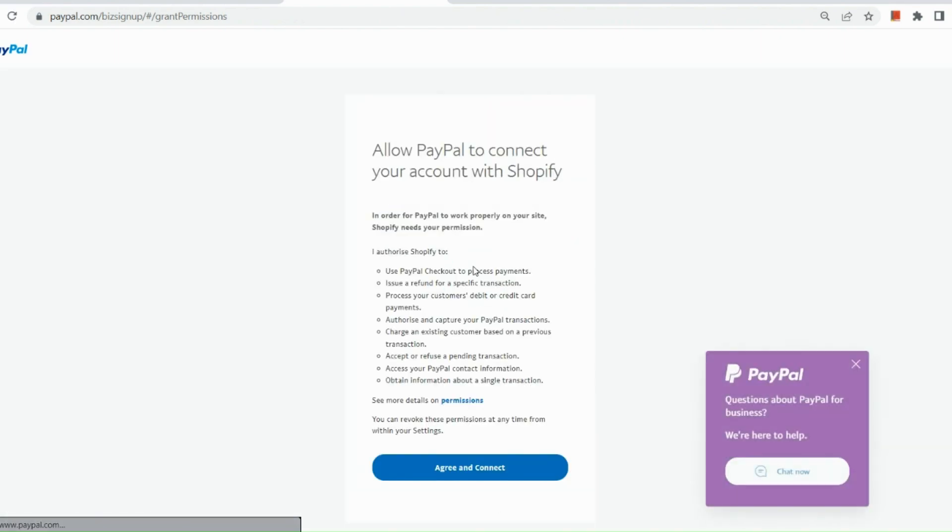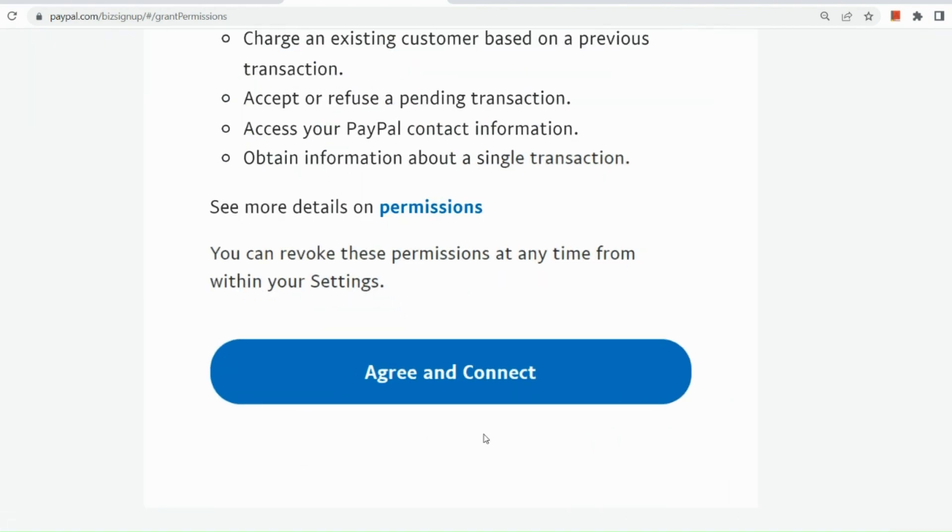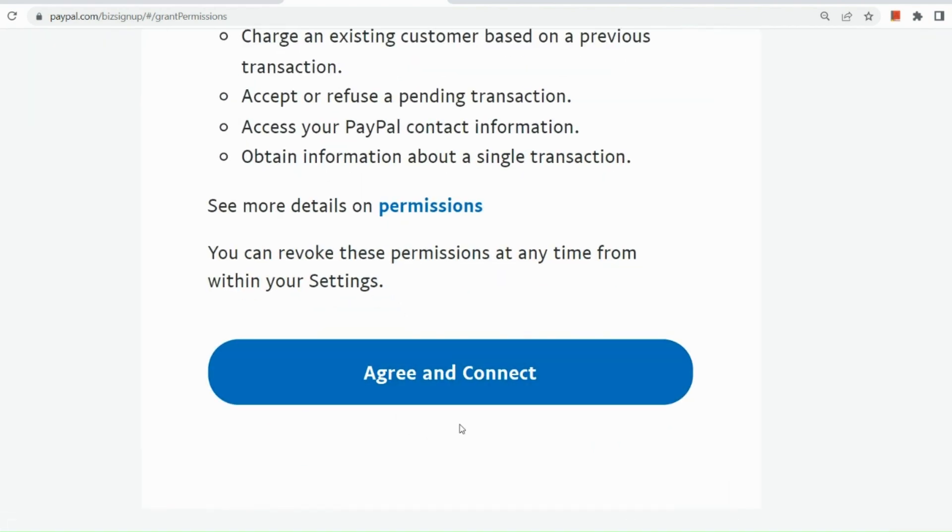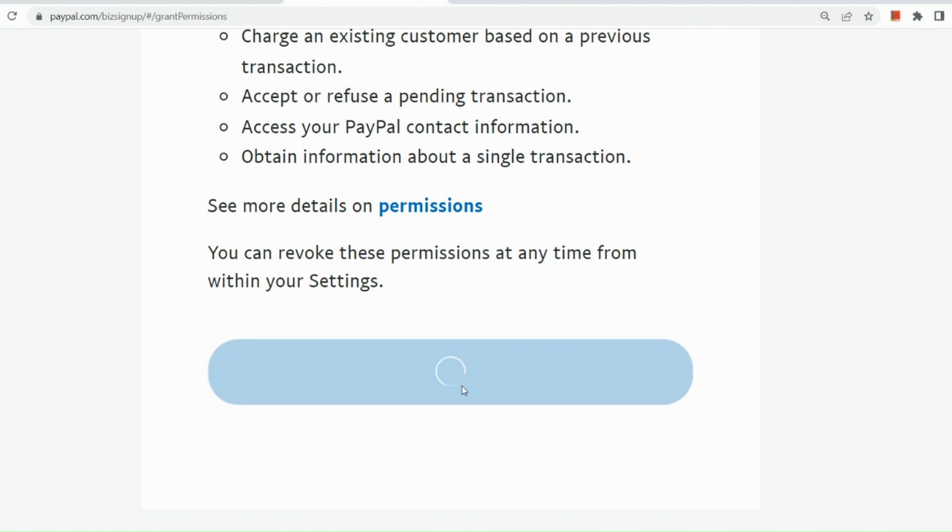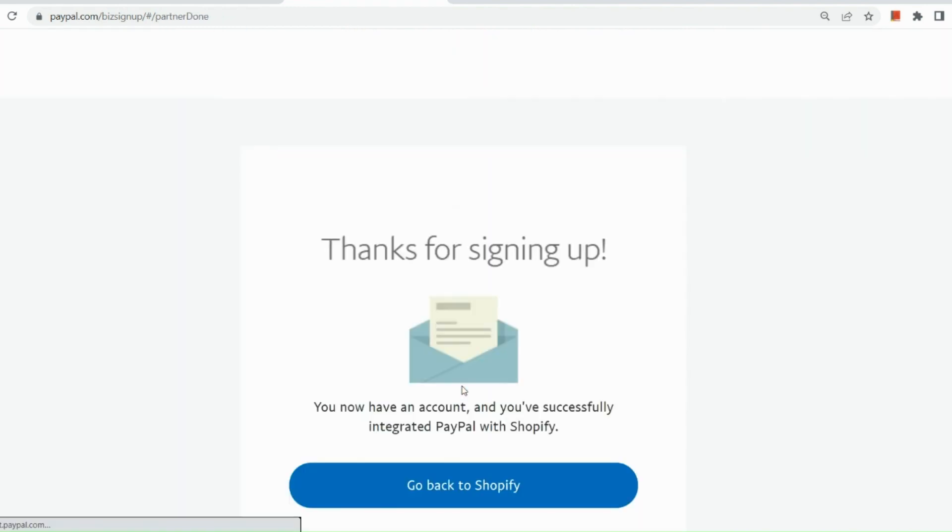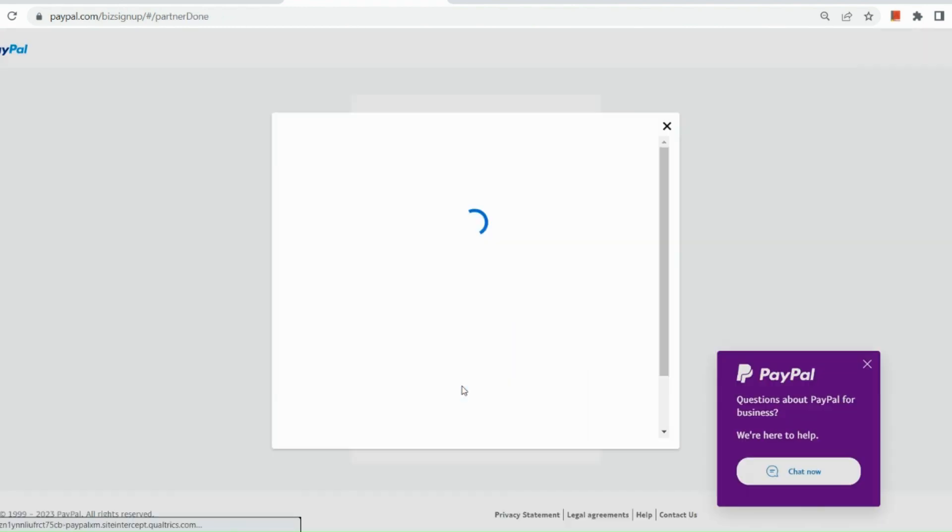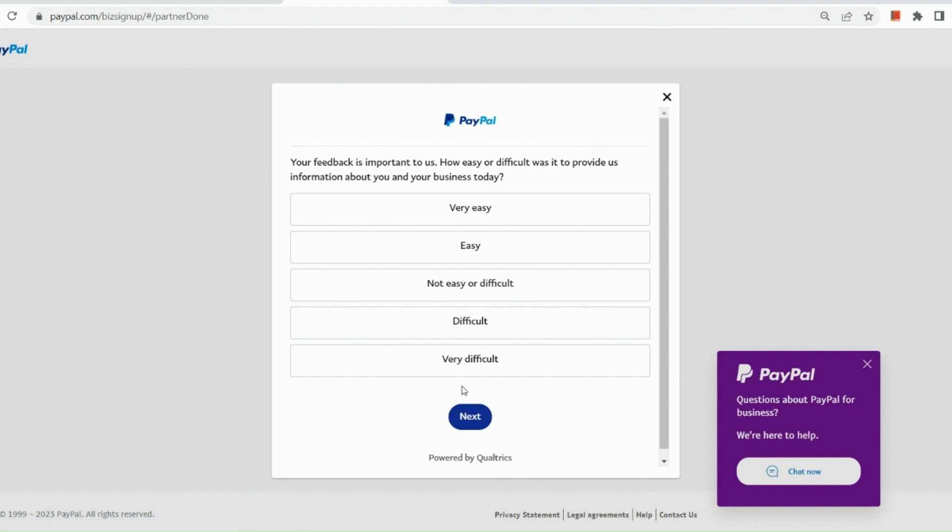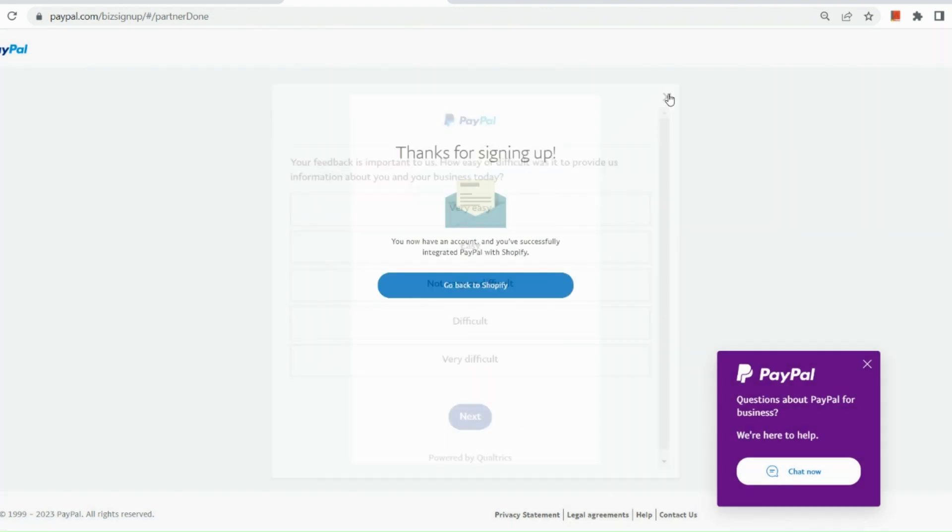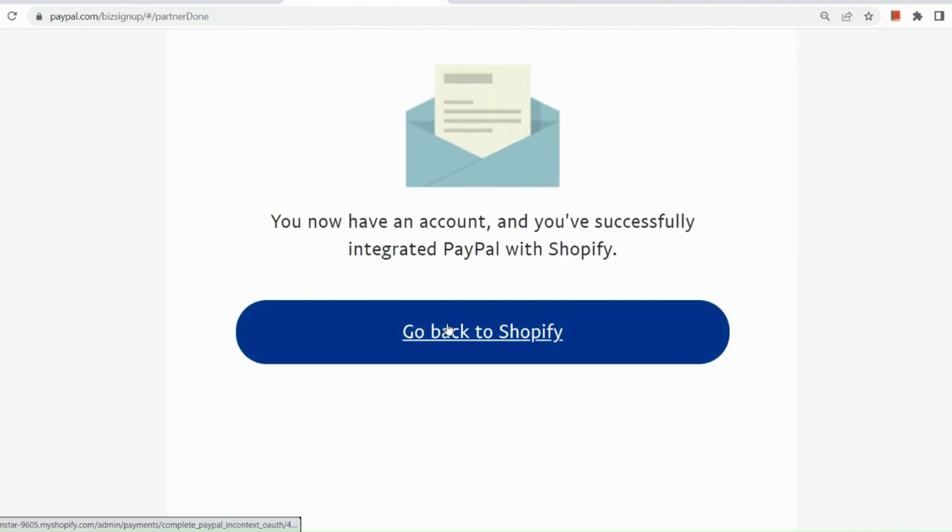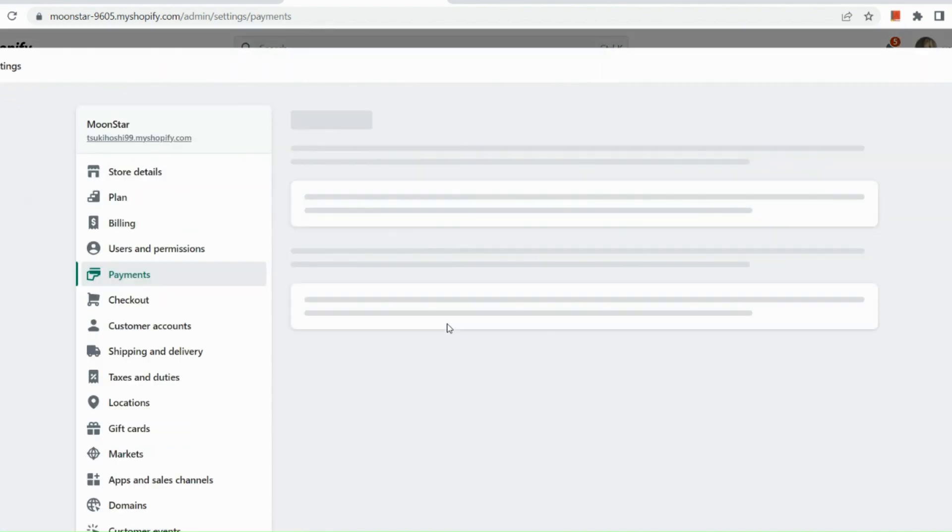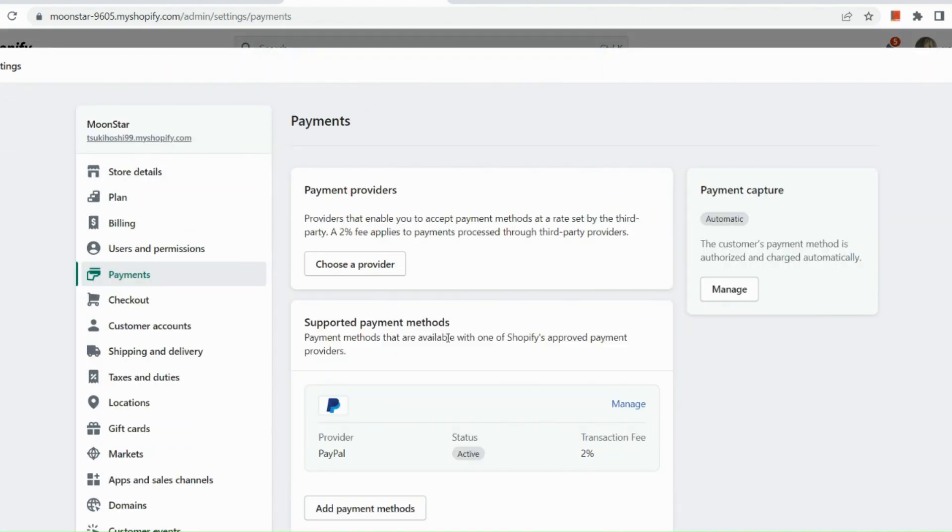Once you've logged in, you can actually see that you are already being routed to this section, which you are asked to agree and connect your PayPal to your Shopify. And let's go back to our Shopify. So you have an account and you've successfully integrated your PayPal with Shopify, basically.